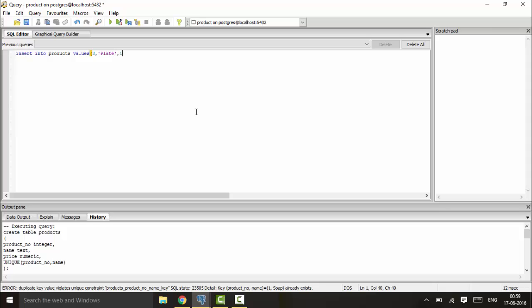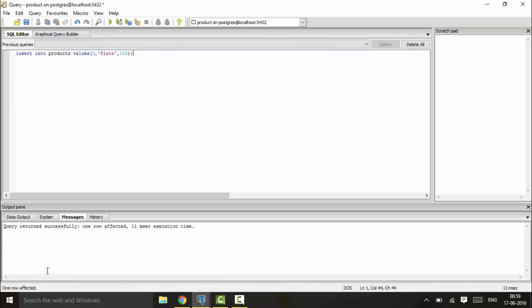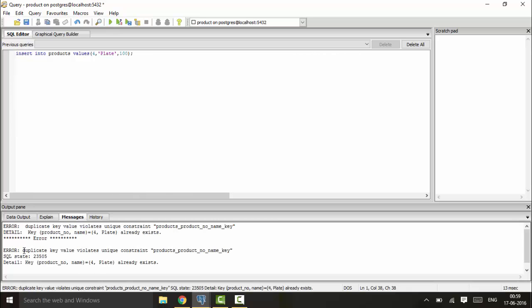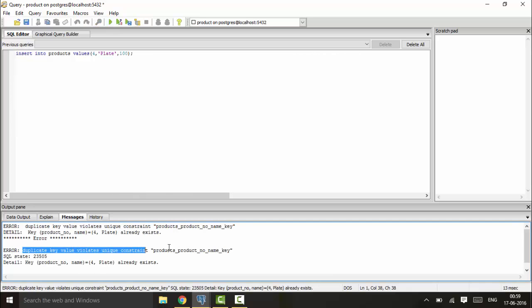Next, if I use 4 and I keep plate the same, you'll see I get an error: duplicate key entry violates unique constraint.